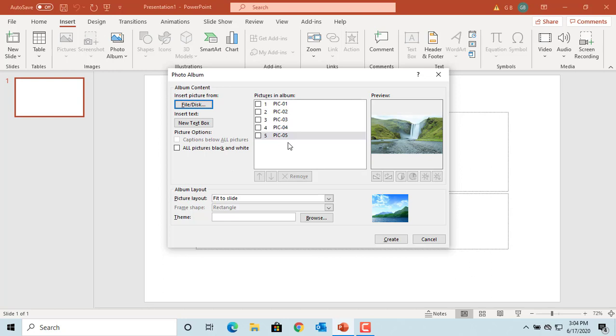If you want to change the order of pictures, select the picture you want to move up or down and use the up and down arrows to move the picture.